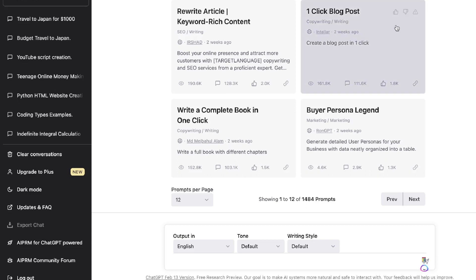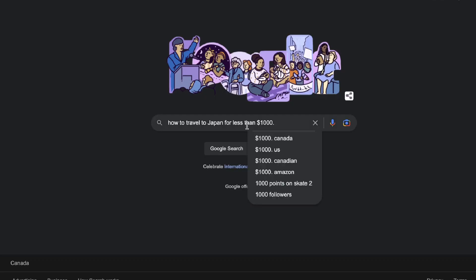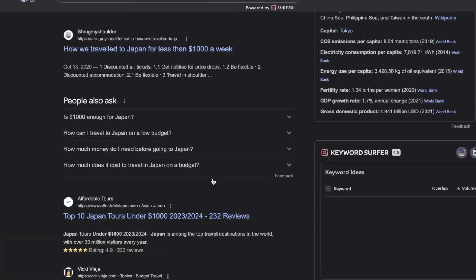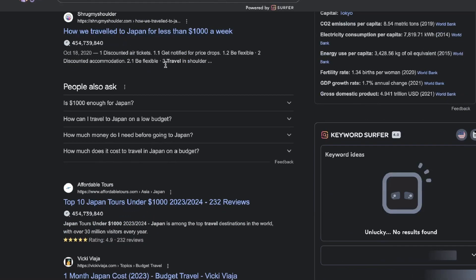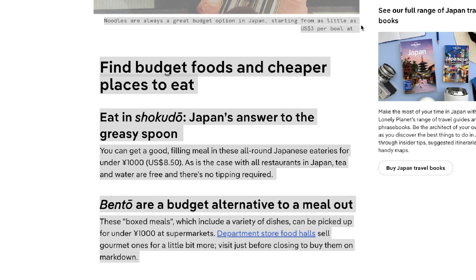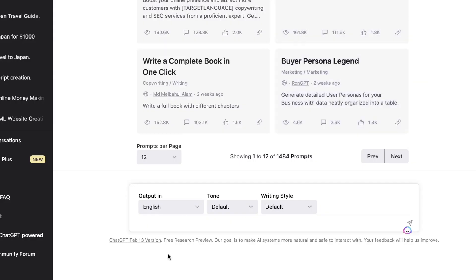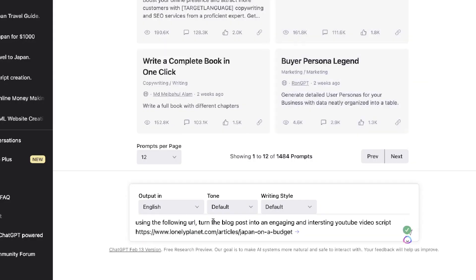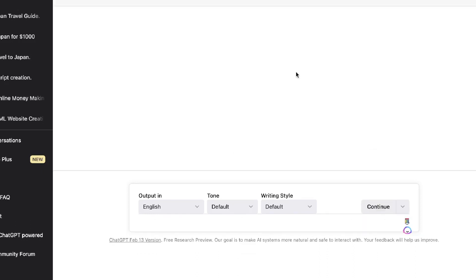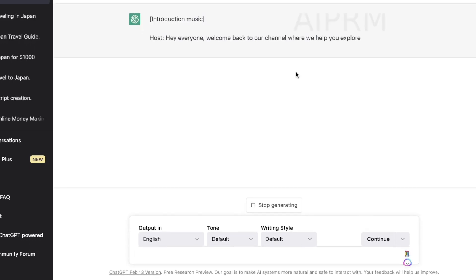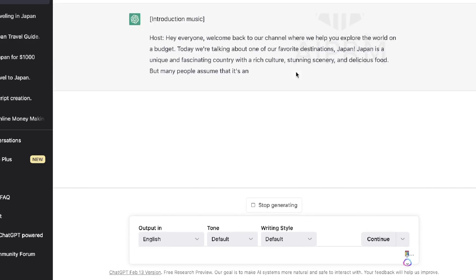The third method is to paste your YouTube topic into Google and find an article about that specific topic. Once you find a comparable blog post that's very similar to your video topic, copy that URL and head back over to ChatGPT. Tell ChatGPT: 'Using the following URL, turn the blog post into an engaging and interesting YouTube video script,' then paste that URL into ChatGPT.